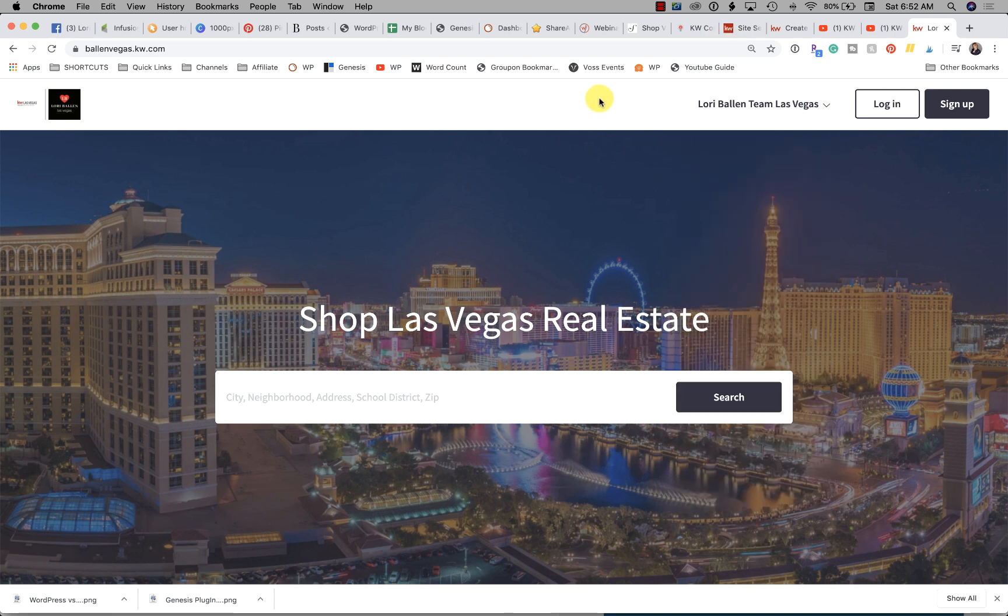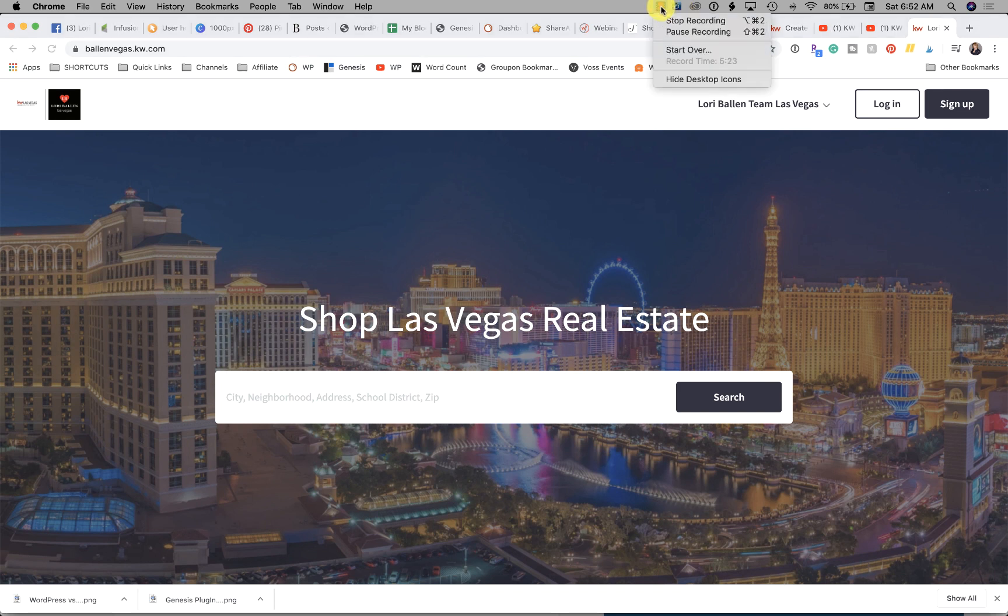So that is how you create your testimonials display page. I'm Laurie Ballen, please subscribe to the 365 Days of KW Command.